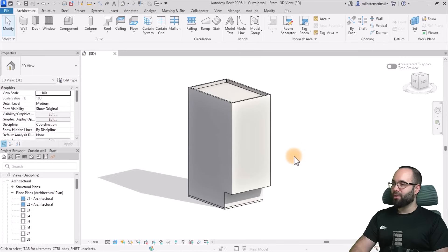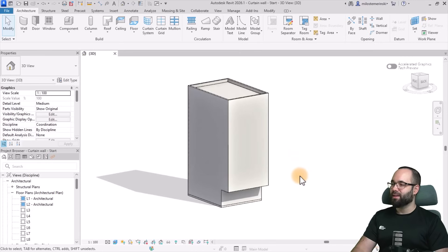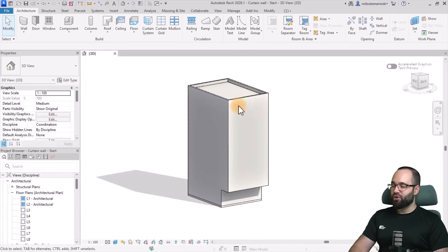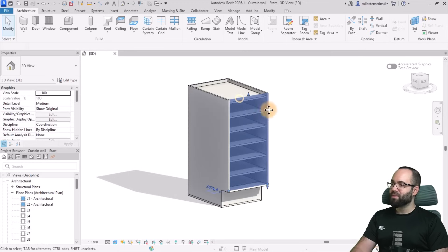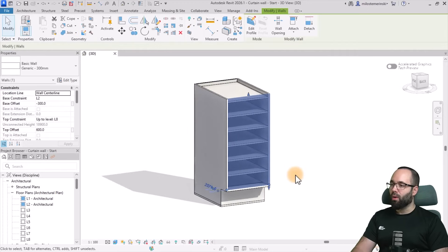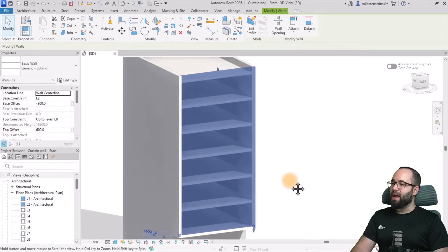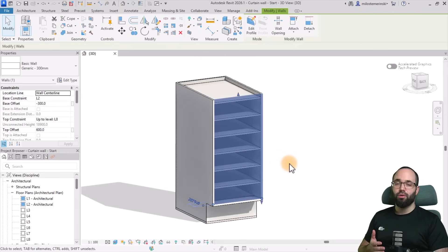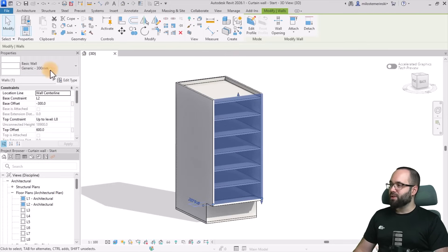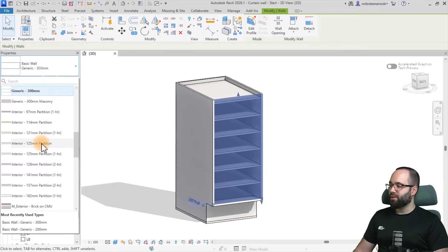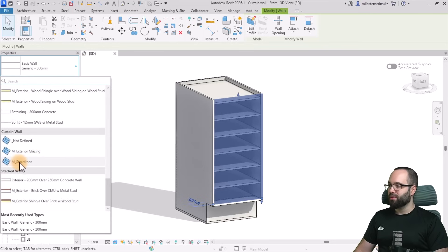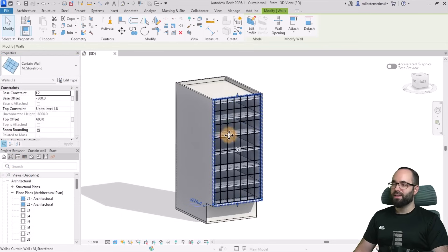Here we are in Revit, and this is the building I'm going to be using for this demonstration. We basically have just a basic wall here, and this is what we want to turn into a really cool curtain wall. The first step is going to be to turn this into a curtain wall, so I'm just going to select that wall and turn it into Storefront.